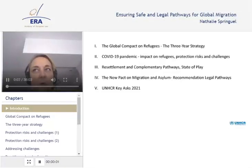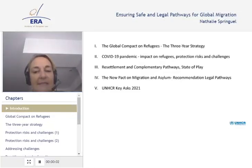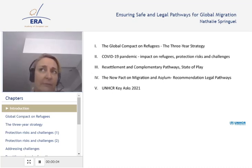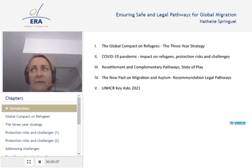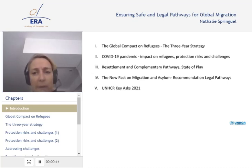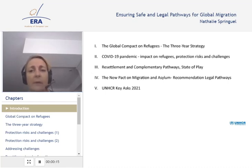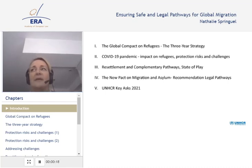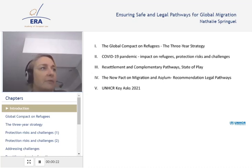My presentation is a bit more on the policy side because it focuses mainly on resettlement and complementary pathways to the EU and the global compact. I'll try to give a summary of where we come from and where we are going, and also the state of play today in the EU context. You have the structure here.